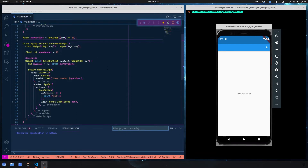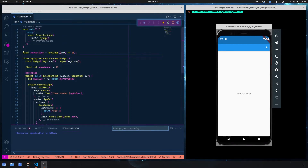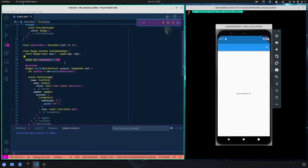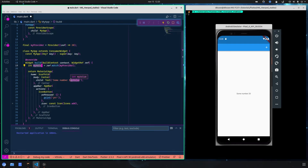I have the same code that I had previously: a simple Provider with the value 20. There's a variable that we don't need, so we can delete it. Here I'm calling the provider with watch, I get my value, and I print it into the text widget.